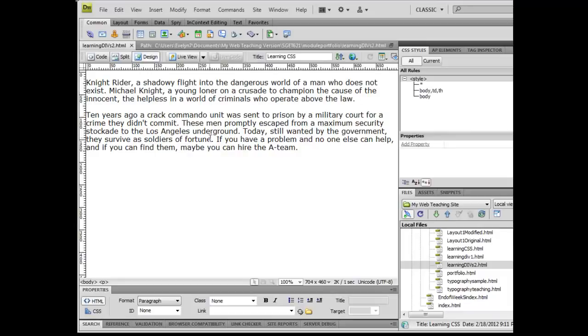To get started, first off, I have gone ahead and copied and pasted some dummy text into a blank page. But the blank page does have a universal clearing selector and it does have some defaults in terms of the background color and the default font.